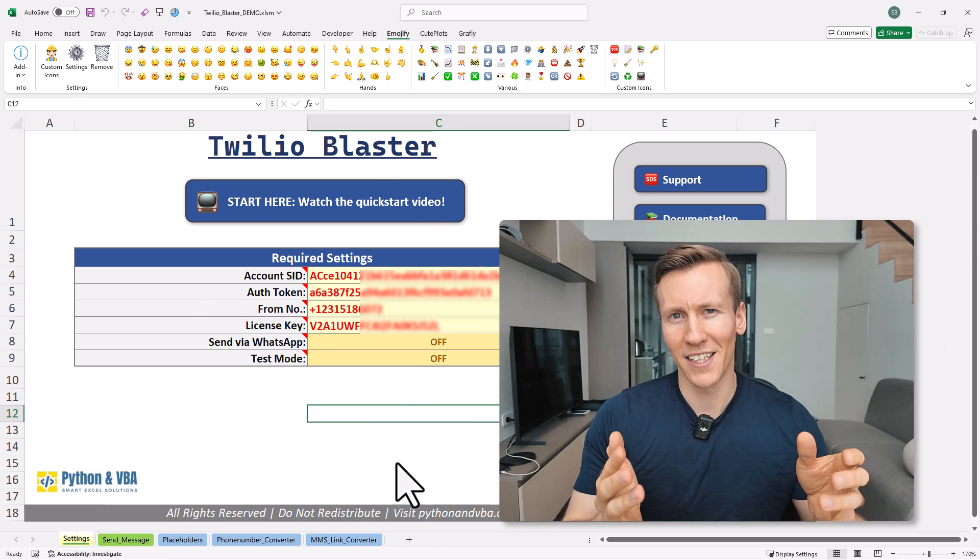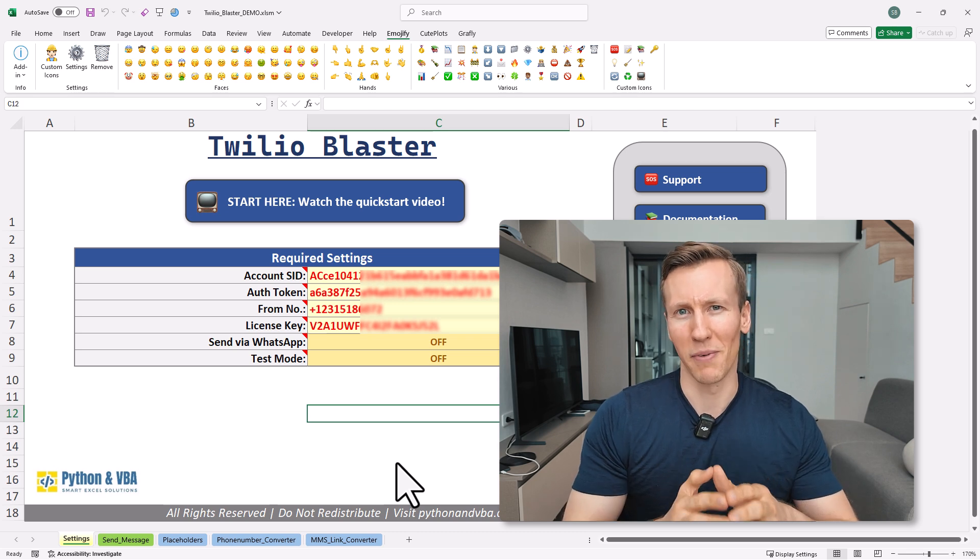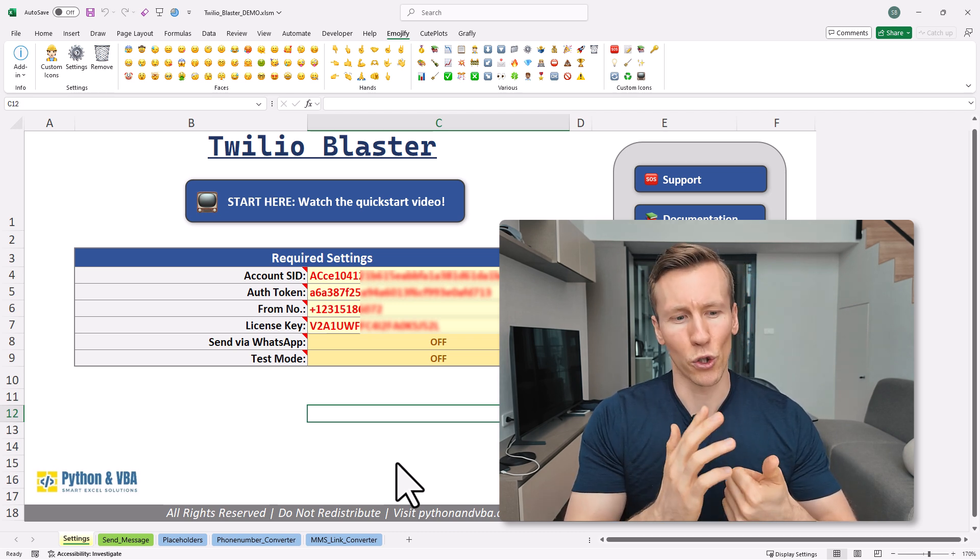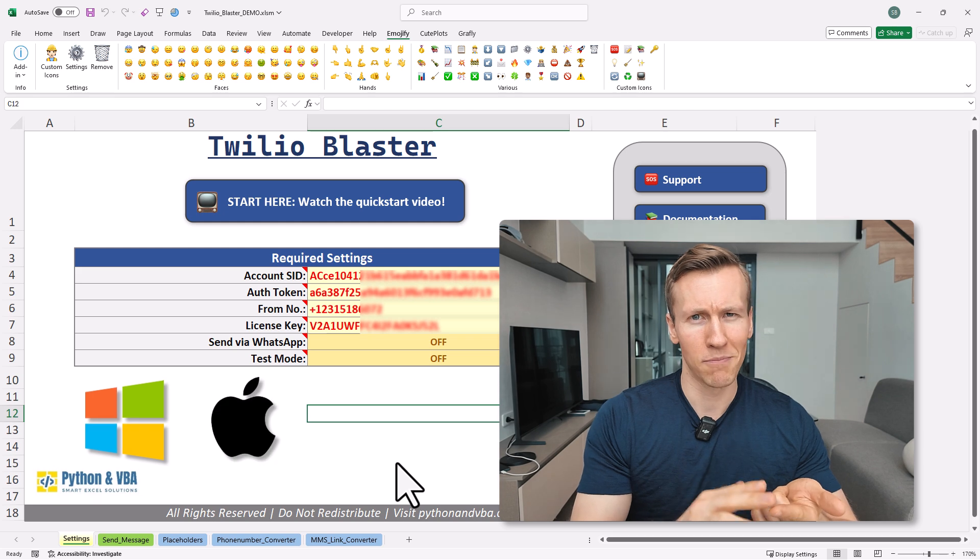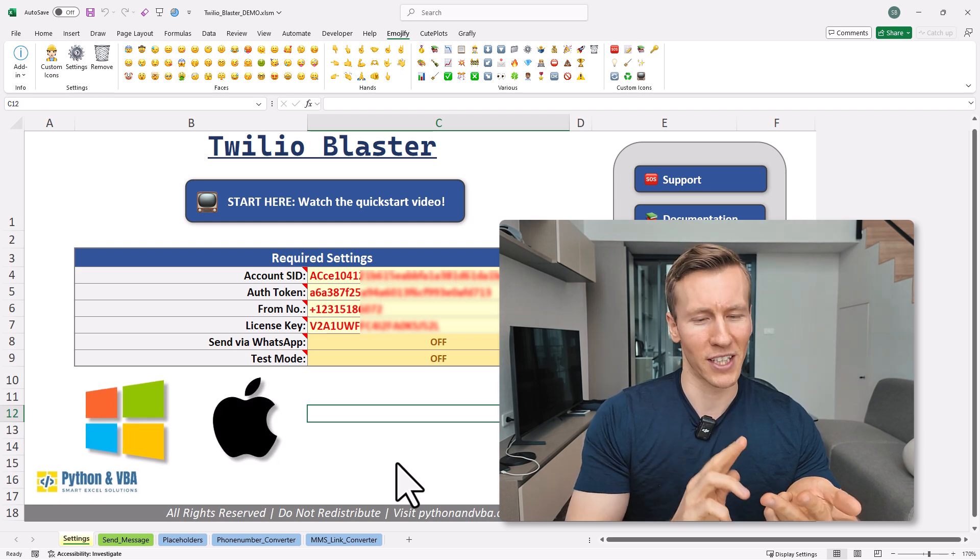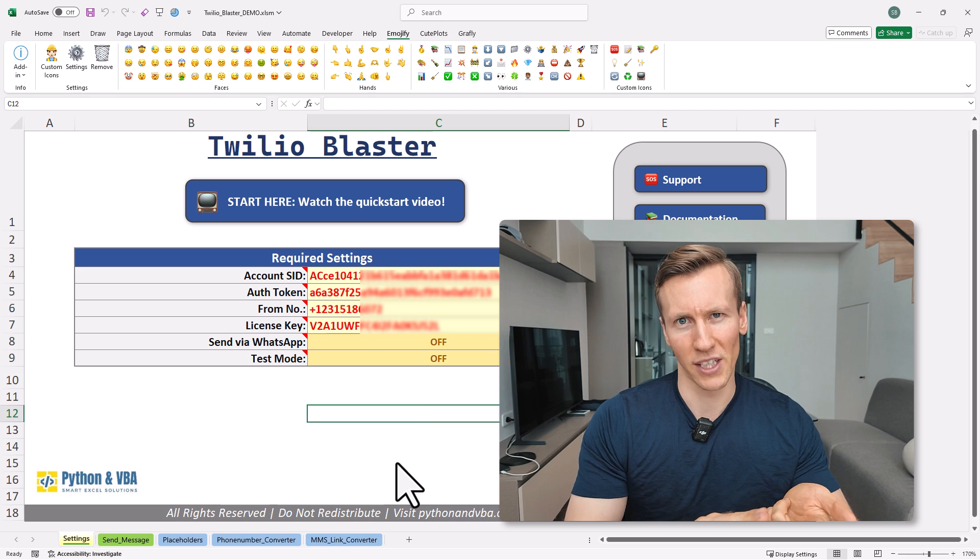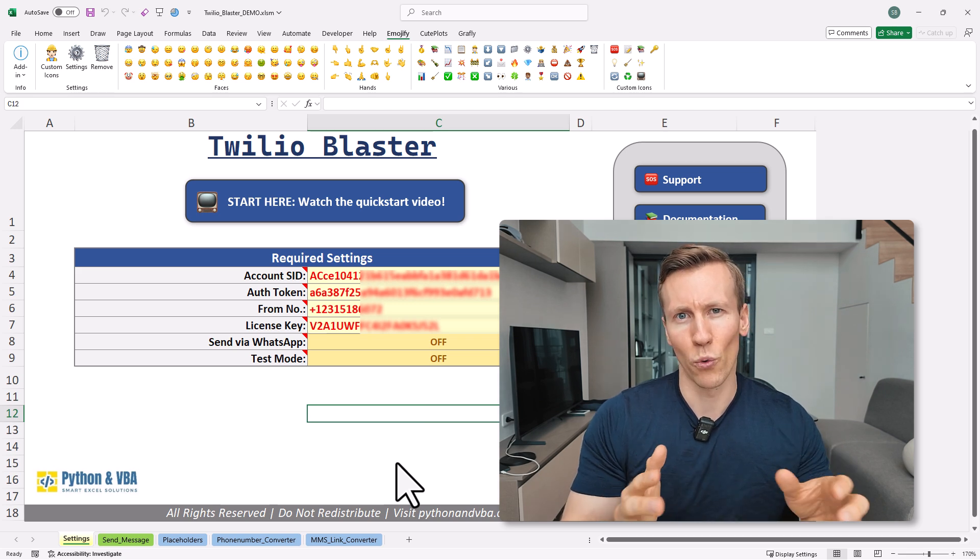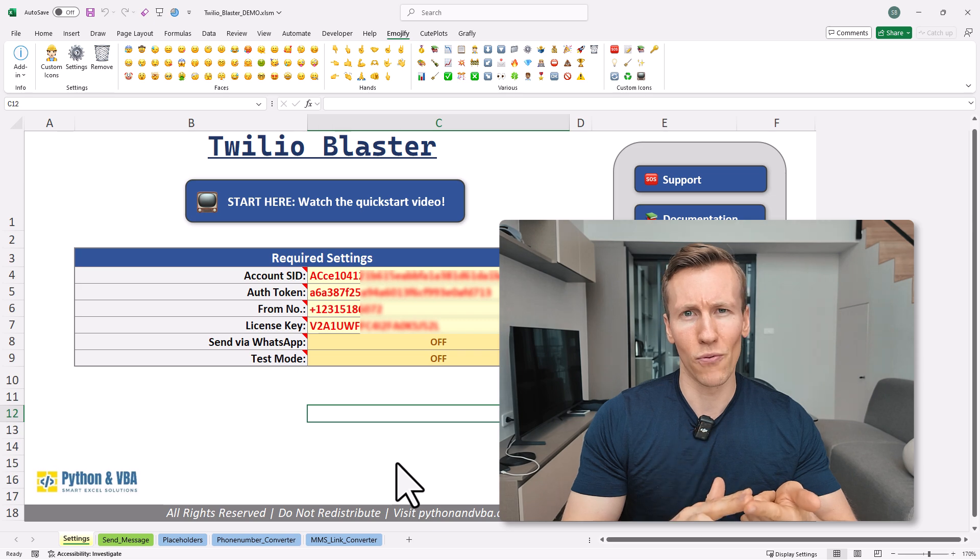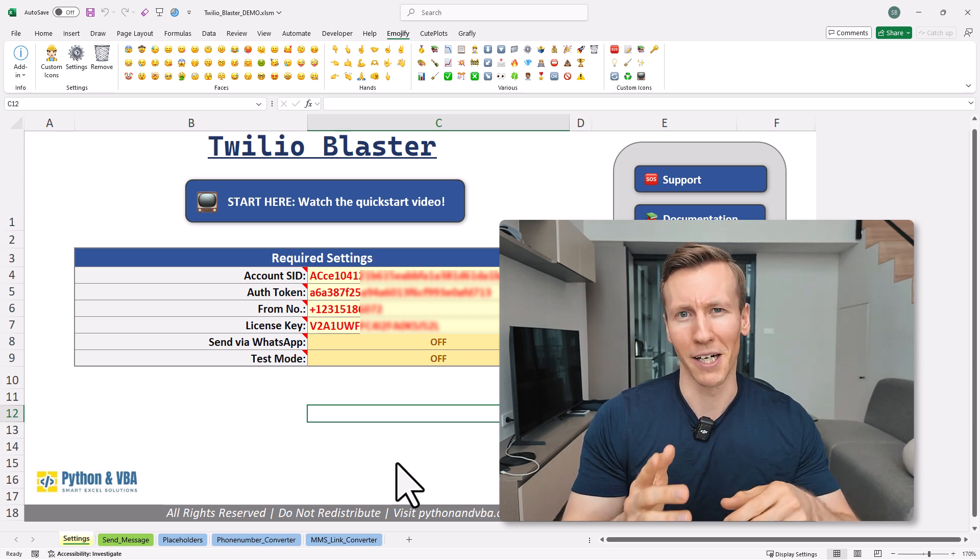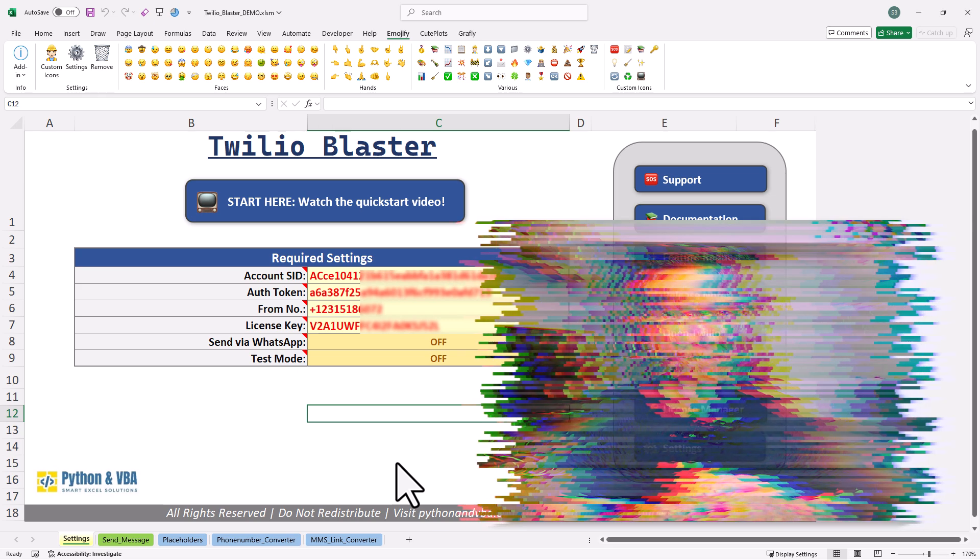While I was editing the video, I realized I forgot to mention that this solution will work on Windows and also on macOS and of course, you will need Microsoft Excel. And it is important that you use the desktop version of Excel. So the web version won't work as well as Google Sheets and also LibreOffice won't work. Ok, and with that, back to the video.